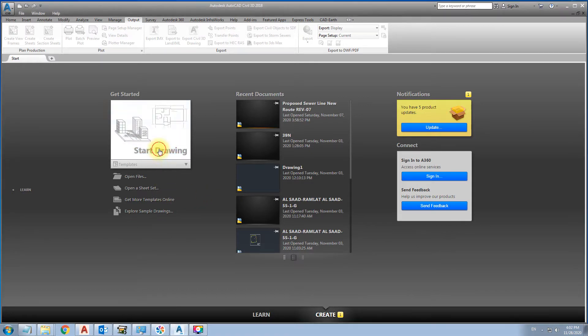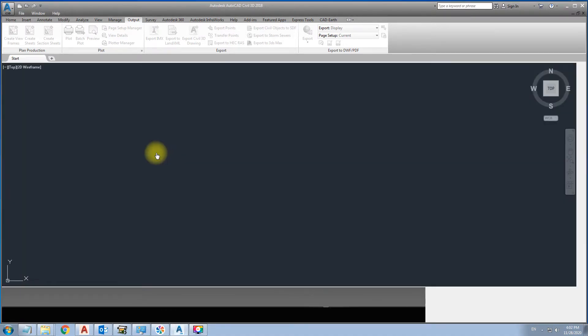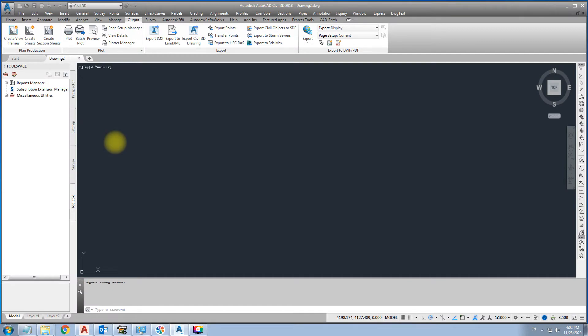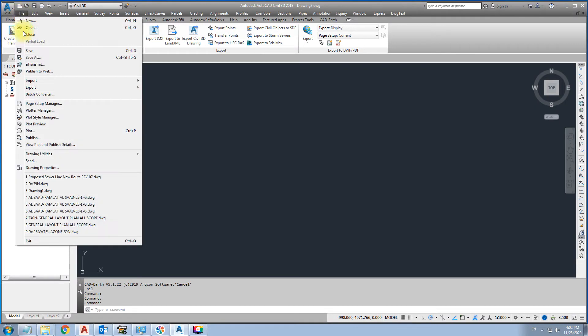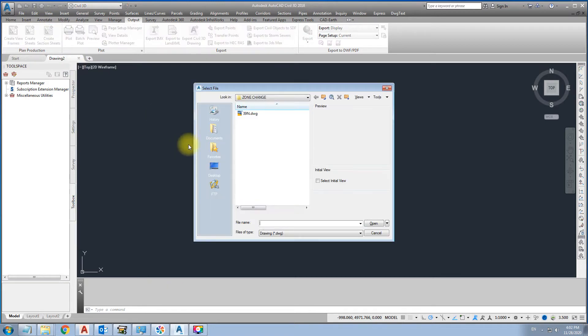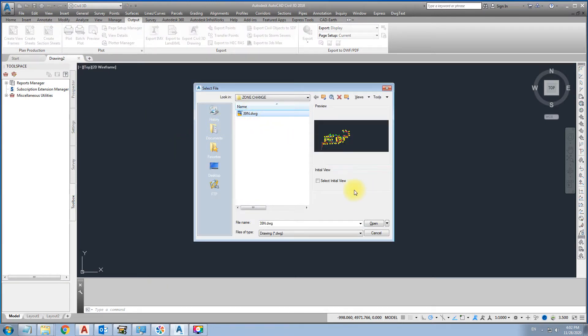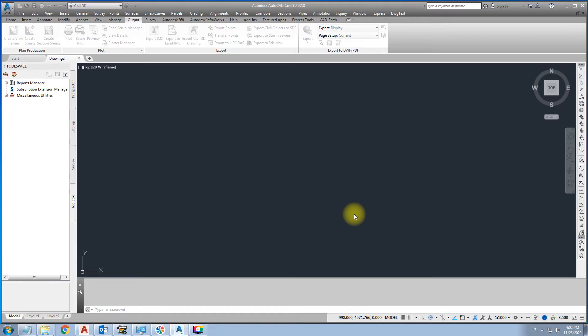First, open Civil 3D. Open your file which you are going to convert. For example, here 39N we want to convert it to 40. First, open the 39N zone.